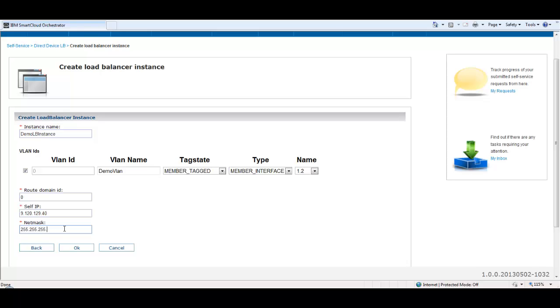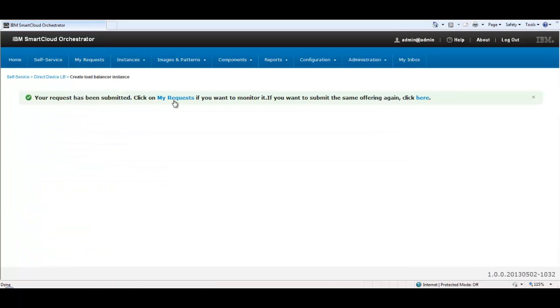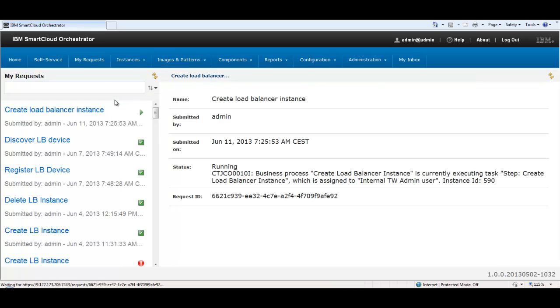You can monitor the status of your operation in the My Requests menu page. The start icon moves the operation from running state to successfully completed state.